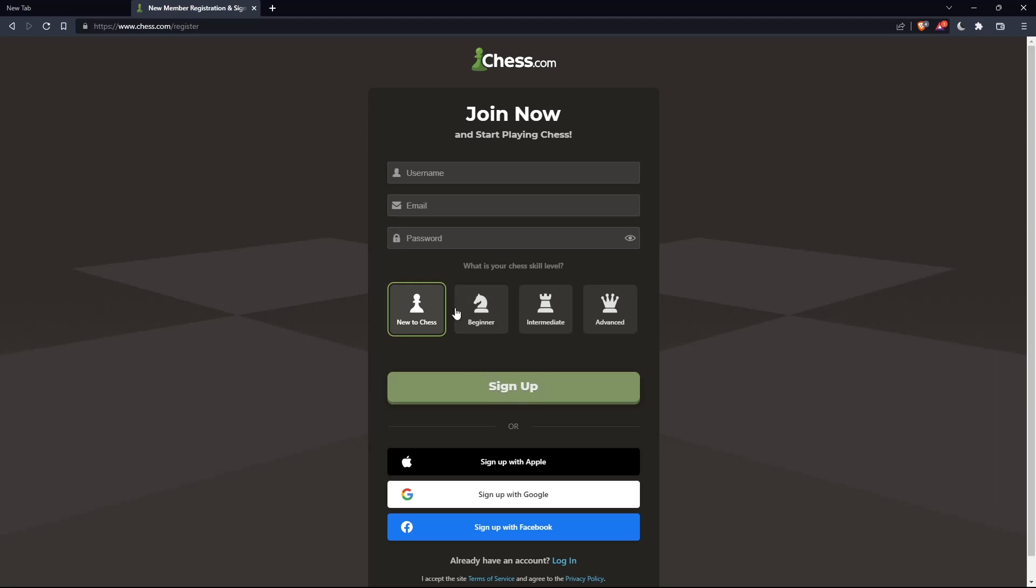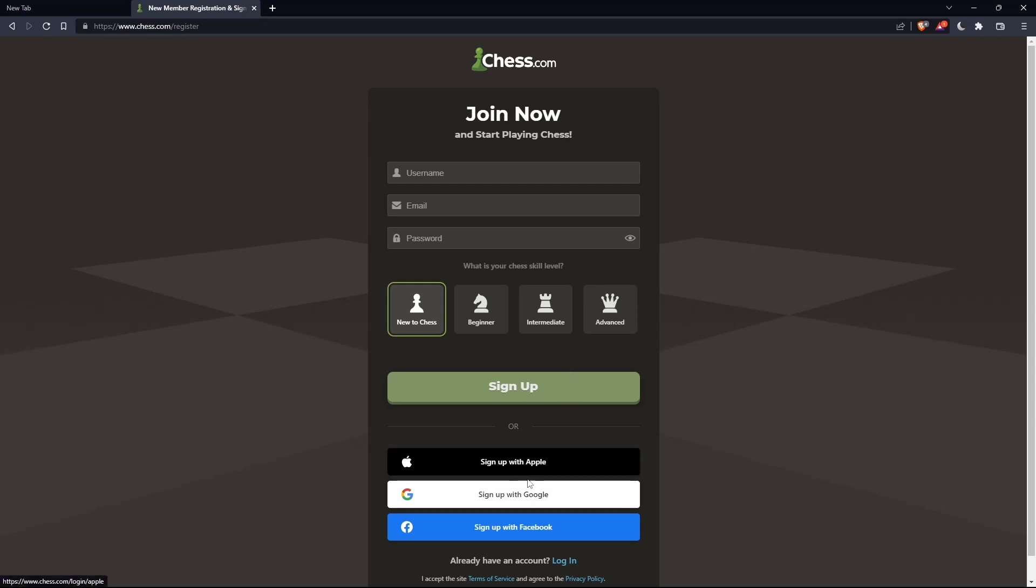You can also choose your chess skill level: new to chess, beginner, intermediate, or advanced. And you can sign up with Apple, Google, or Facebook, like with login, if you don't want to go through all the steps of signing up.